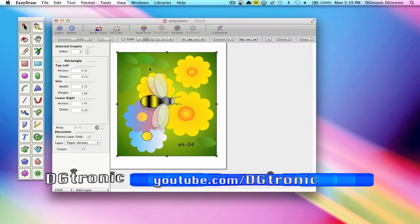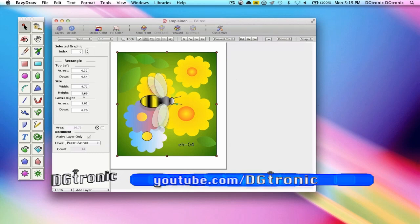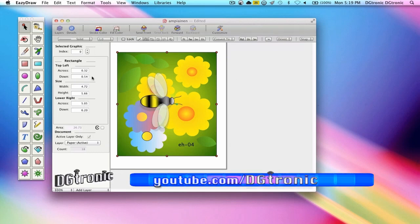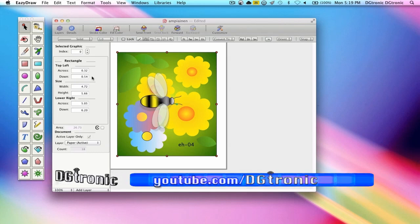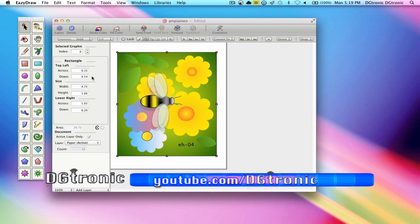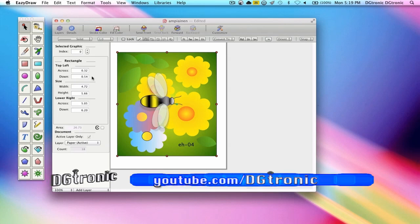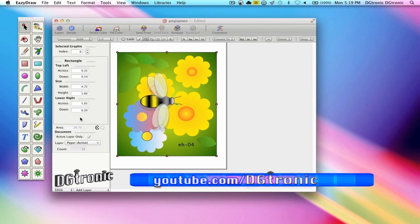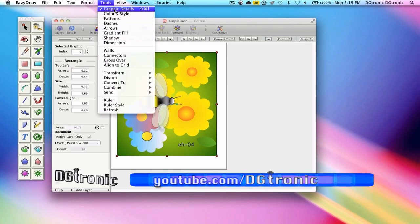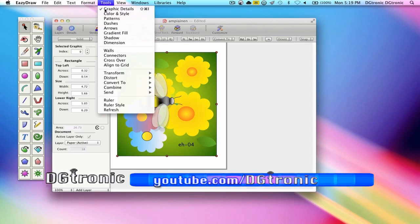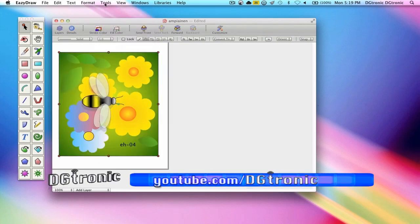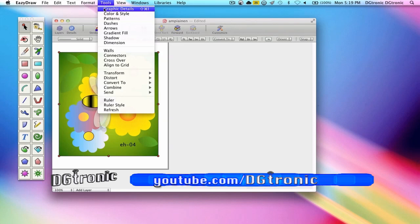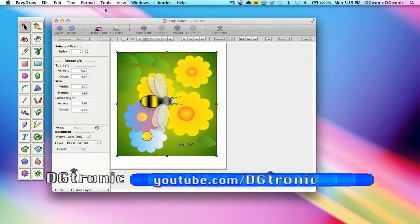On the left side, you see the Graphic Details panel. Just a quick reminder that we did a tutorial about the Graphic Details panel called the Graphic Details Tutorial. If you want to open this panel up, just go to Tools, Graphic Details. If you turn it off, you can turn it back on like this.